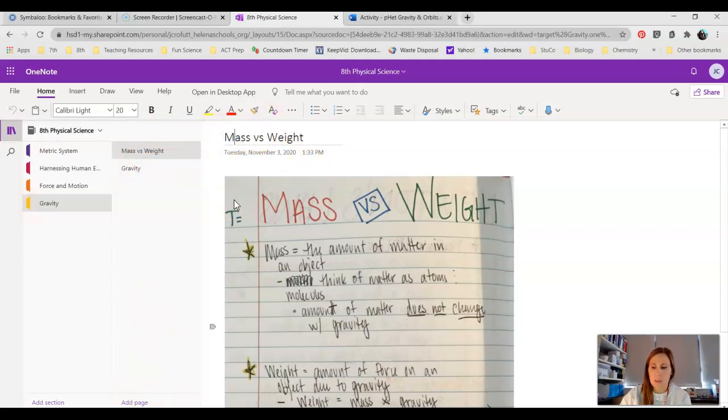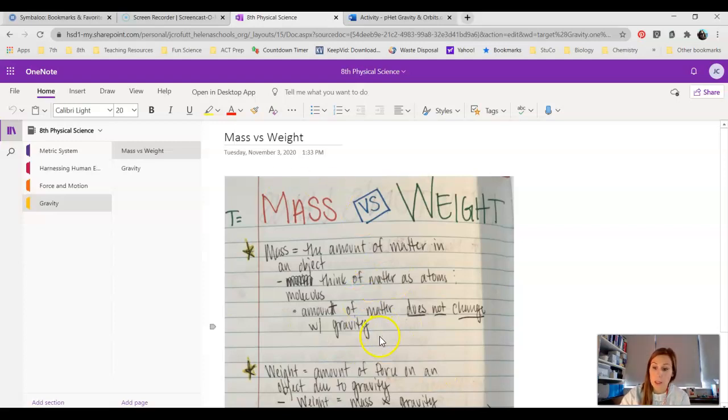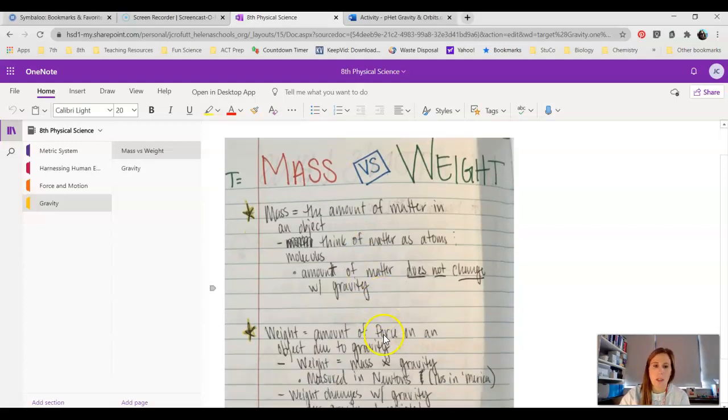On Teams you should have this picture to add that explains mass and weight. You will need this for the quiz. This will be something you can use on the quiz when we're done talking about gravity.